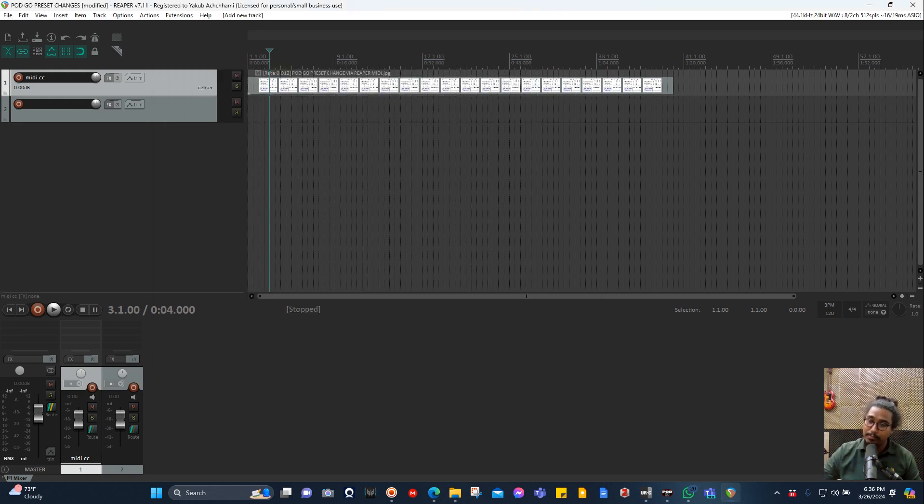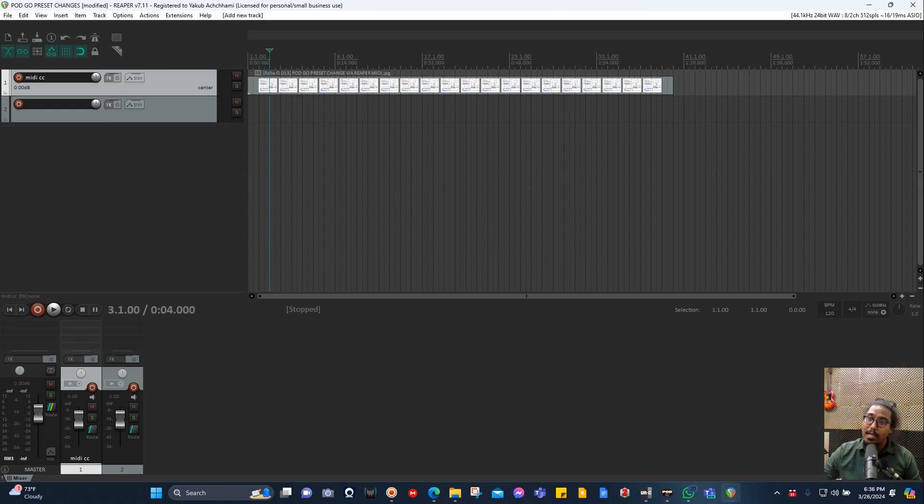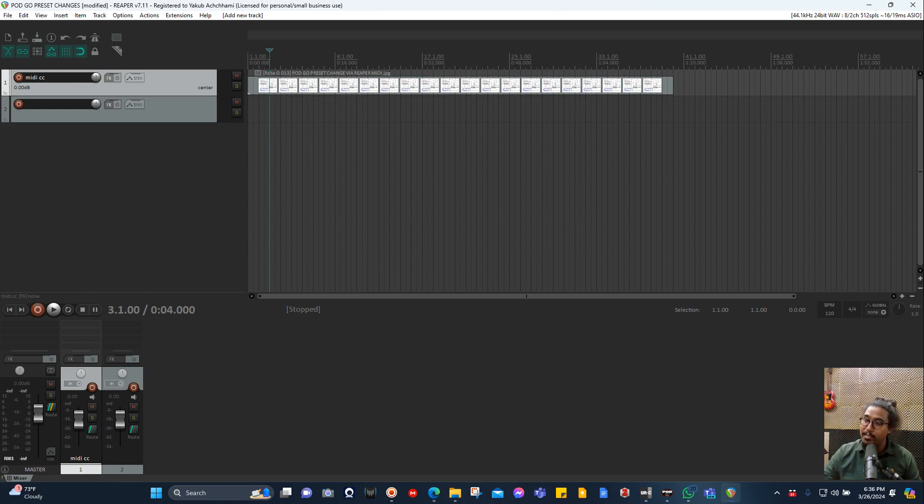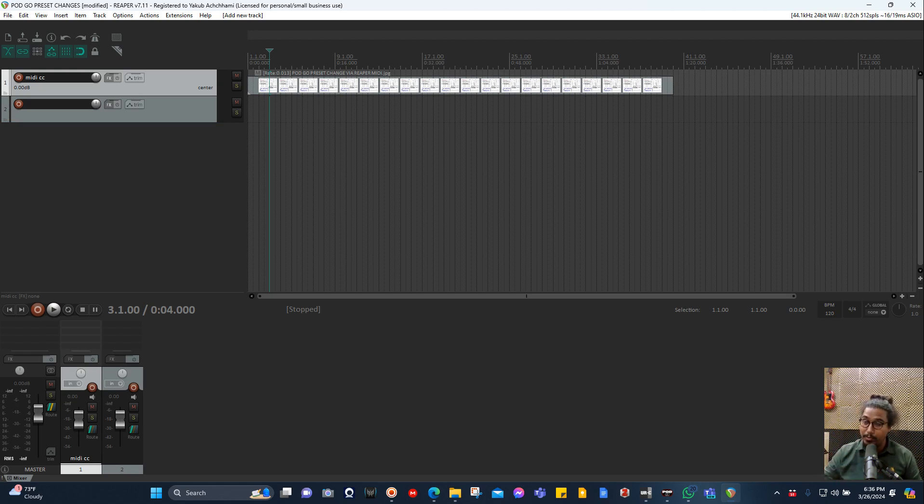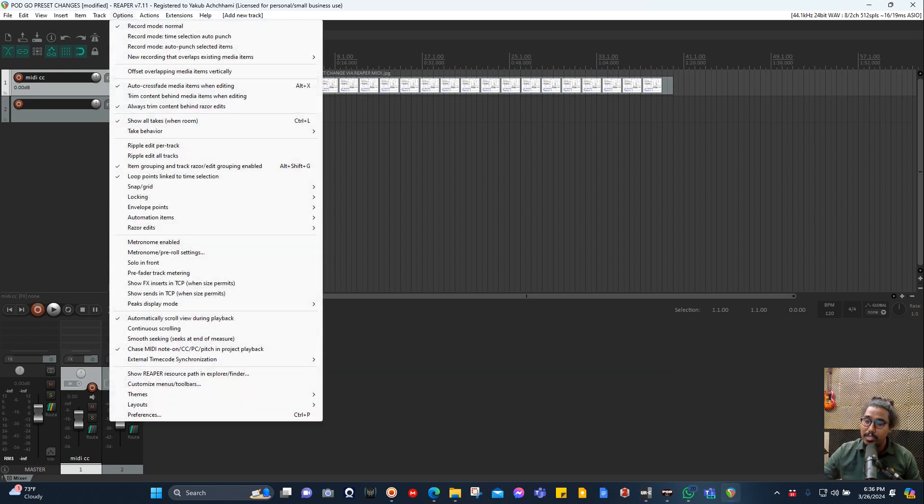Here I have this, and in terms of MIDI sending to the Pod Go, you don't really need anything because the Pod Go itself supports MIDI input and output both. Let's check in the preference in Reaper.